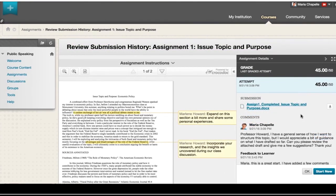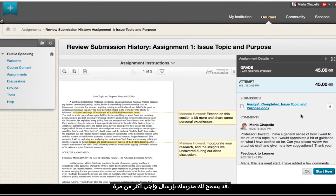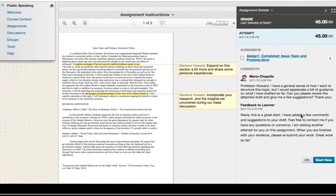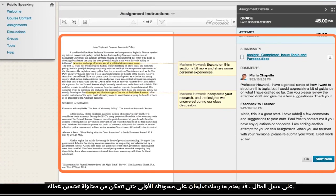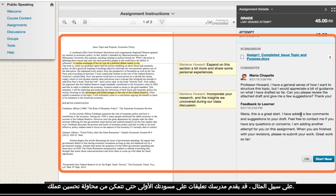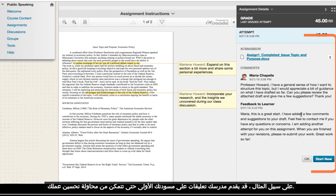Your instructor may allow you to submit an assignment more than once. For example, your instructor may provide comments on your first draft so that you can try to improve your work. If you may make another attempt, Start New appears on the Review Submission History page.